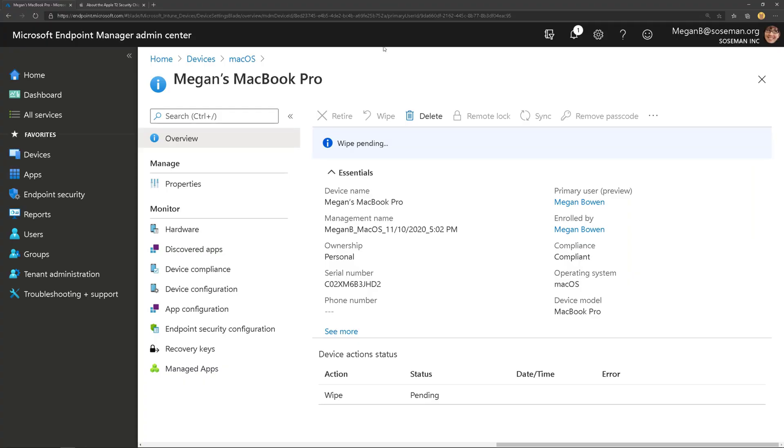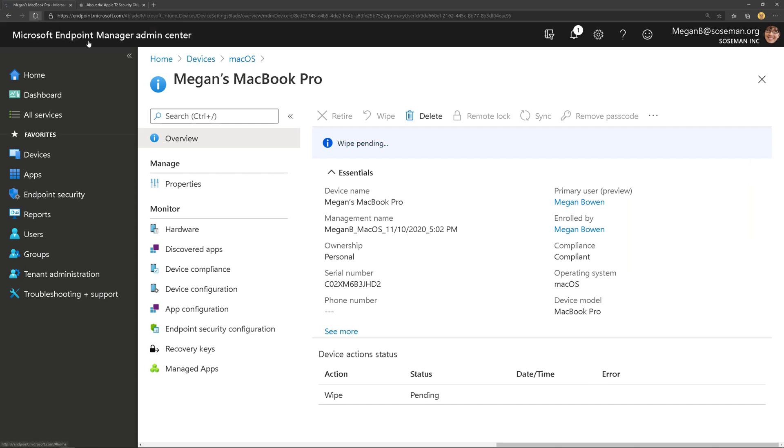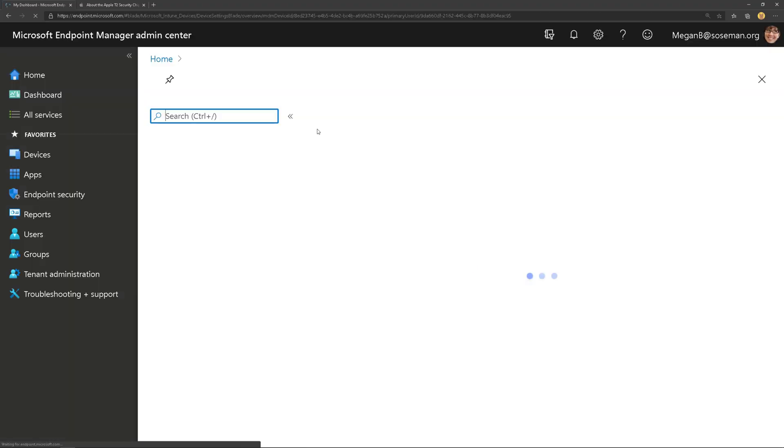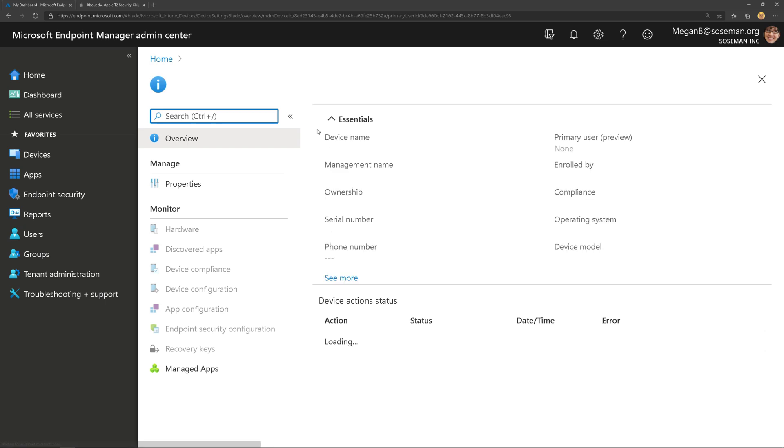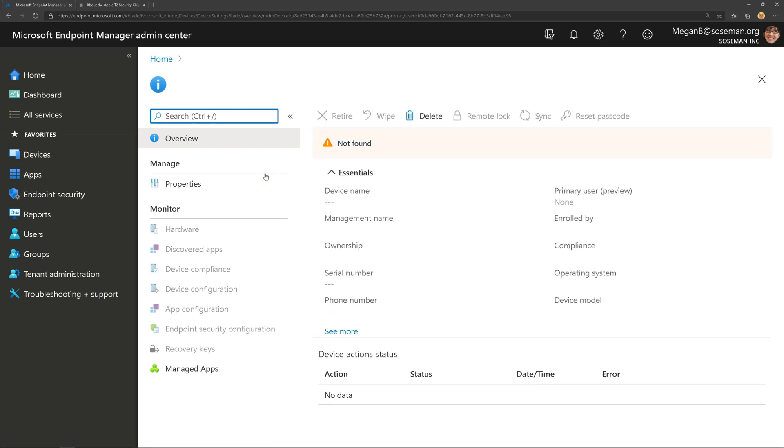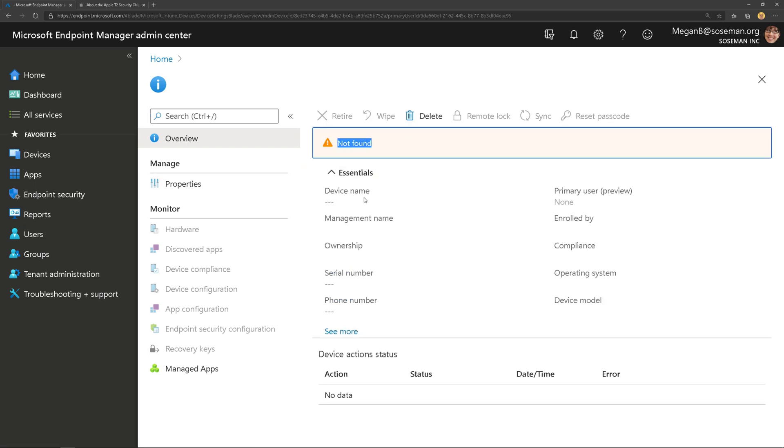Now, if we come back over to Microsoft Endpoint Manager for a moment, here we can see that the wipe is pending. If we just do a quick refresh on the page, we could see the device is no longer in the directory. So it's been removed. So it did its job.